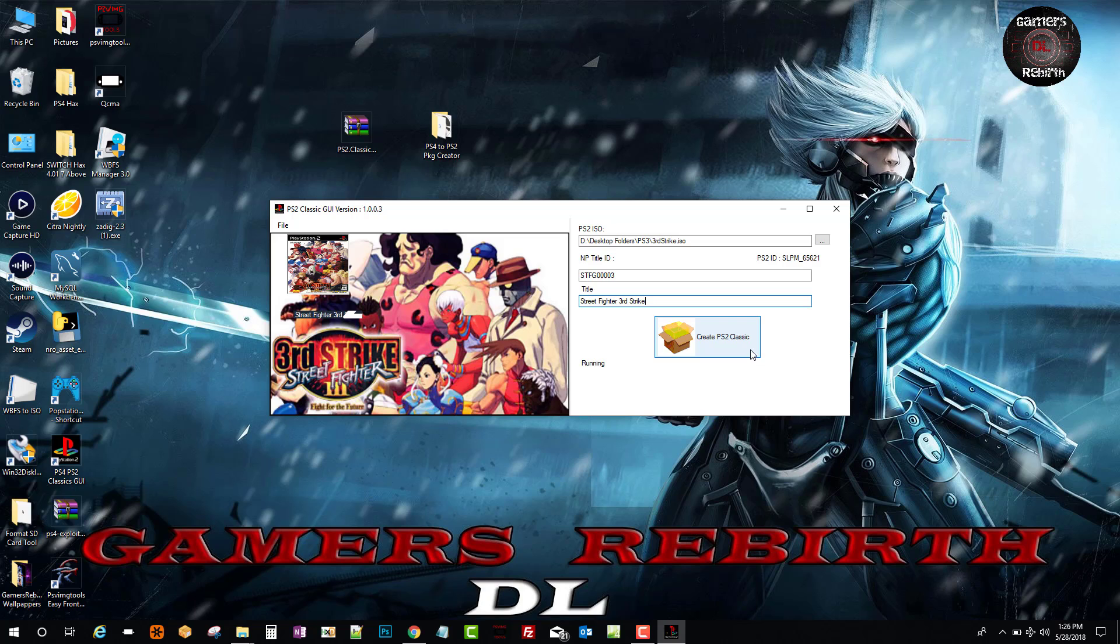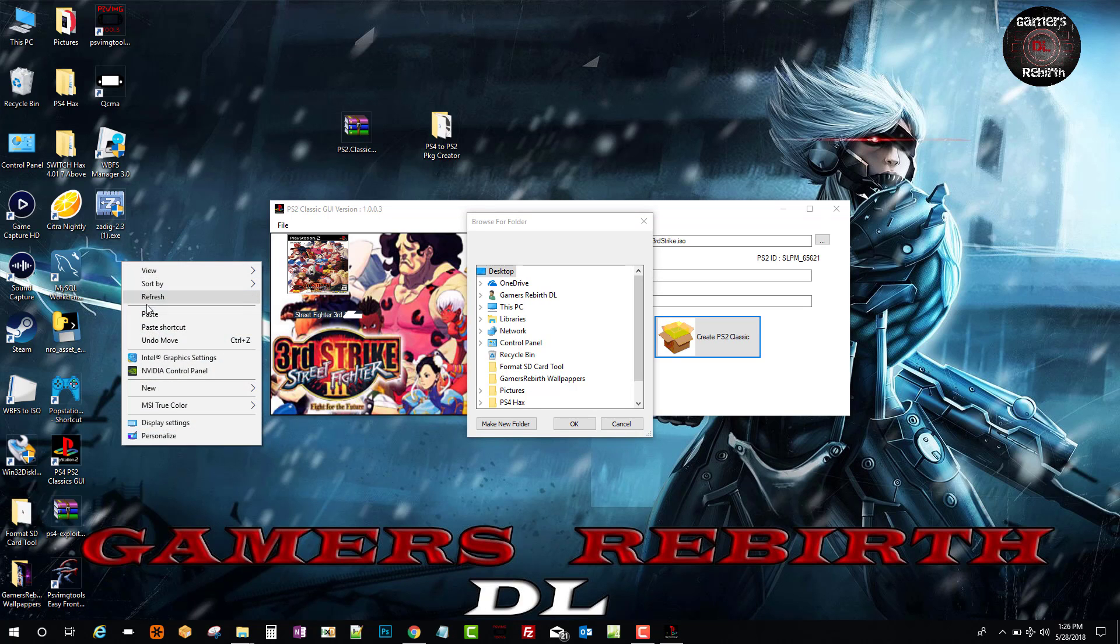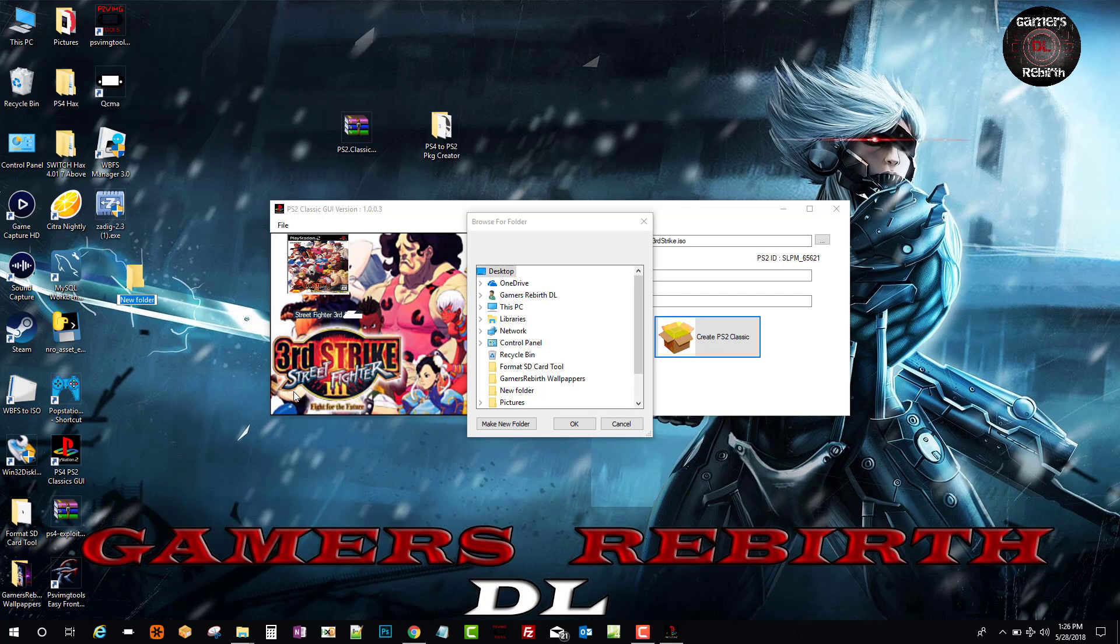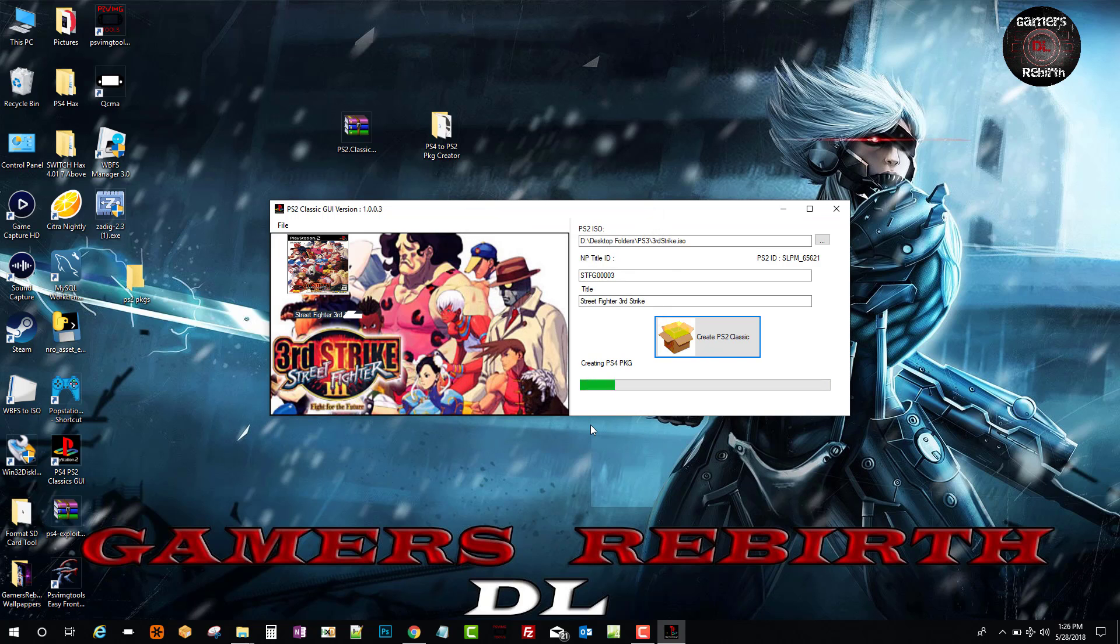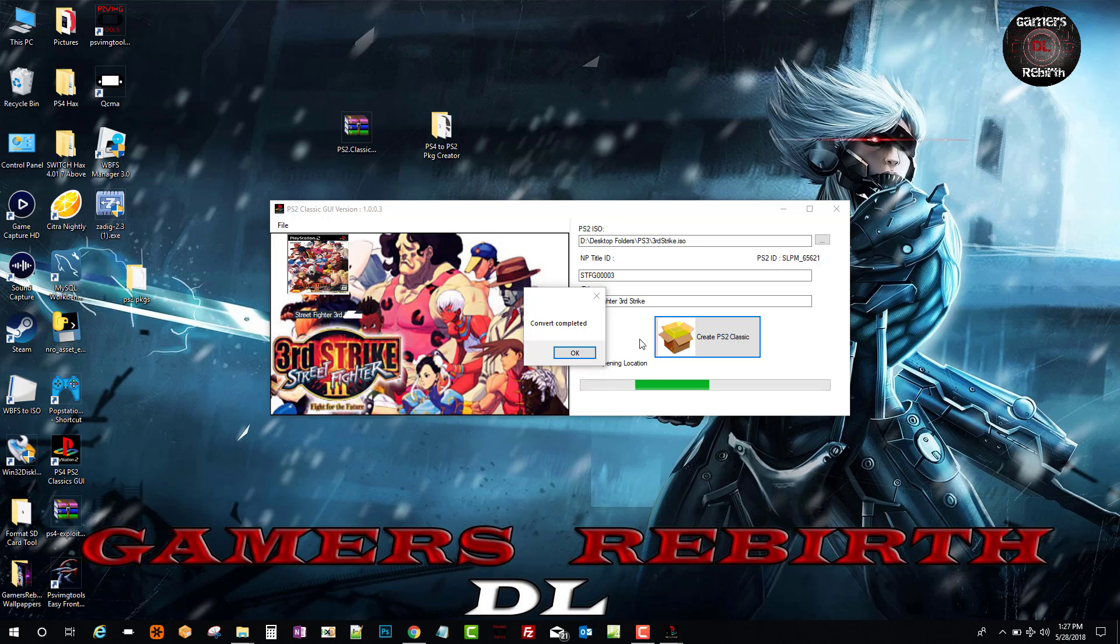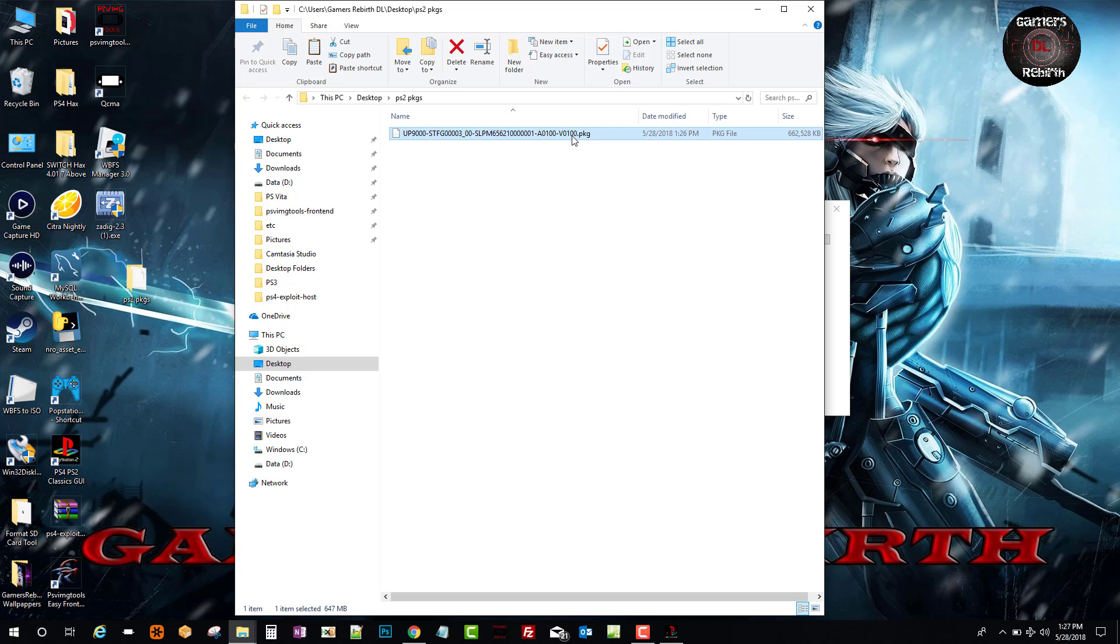We select Create PS2 Classic. It's going to ask us where do we want to dump the new game. I'm just going to create a folder on my desktop and call it PS2 Packages. Now that we have our file location, we just click OK. It doesn't really take that long, probably depends on the size of the game. We get a little pop-up - Convert Completed. You can see now it's transformed into a package file, which is pretty cool.